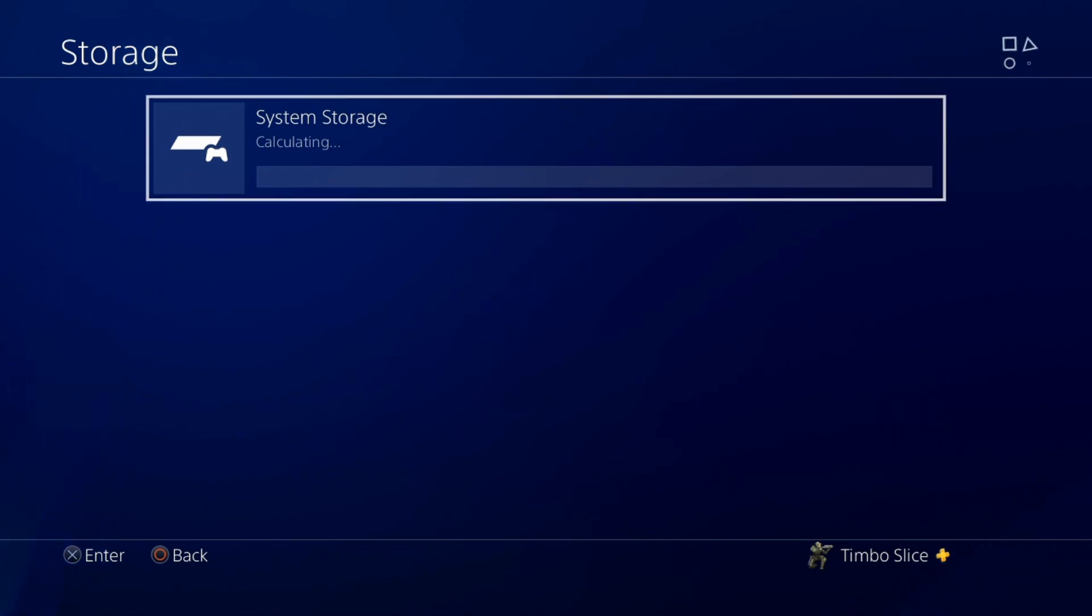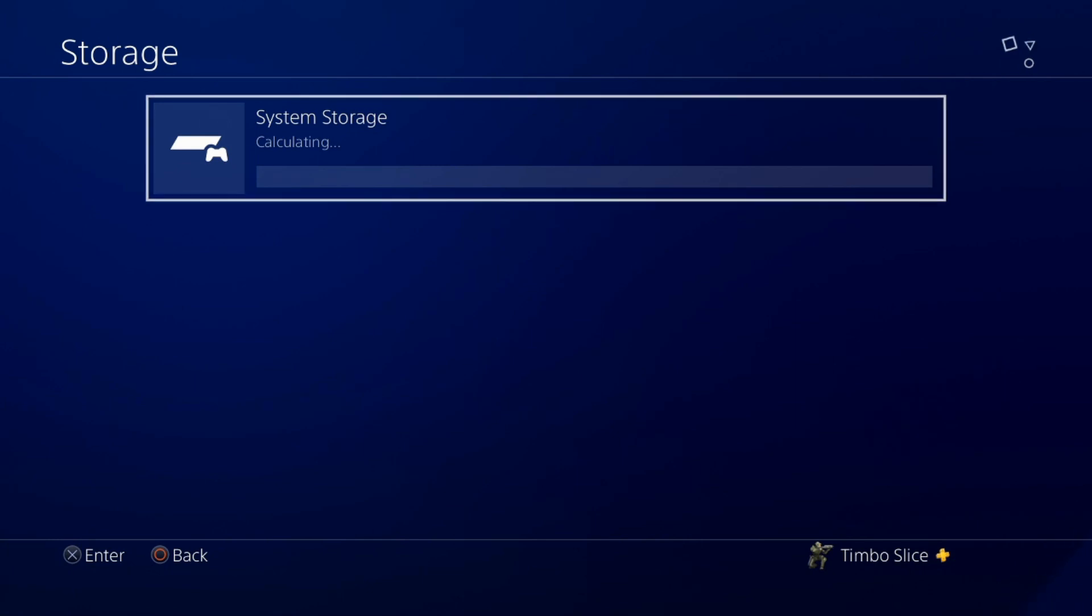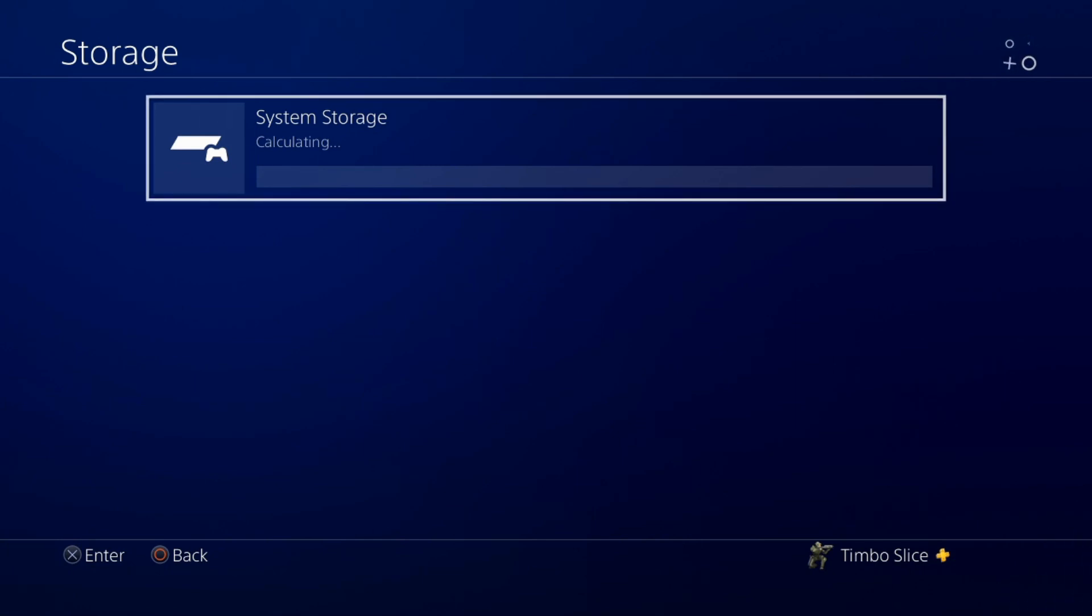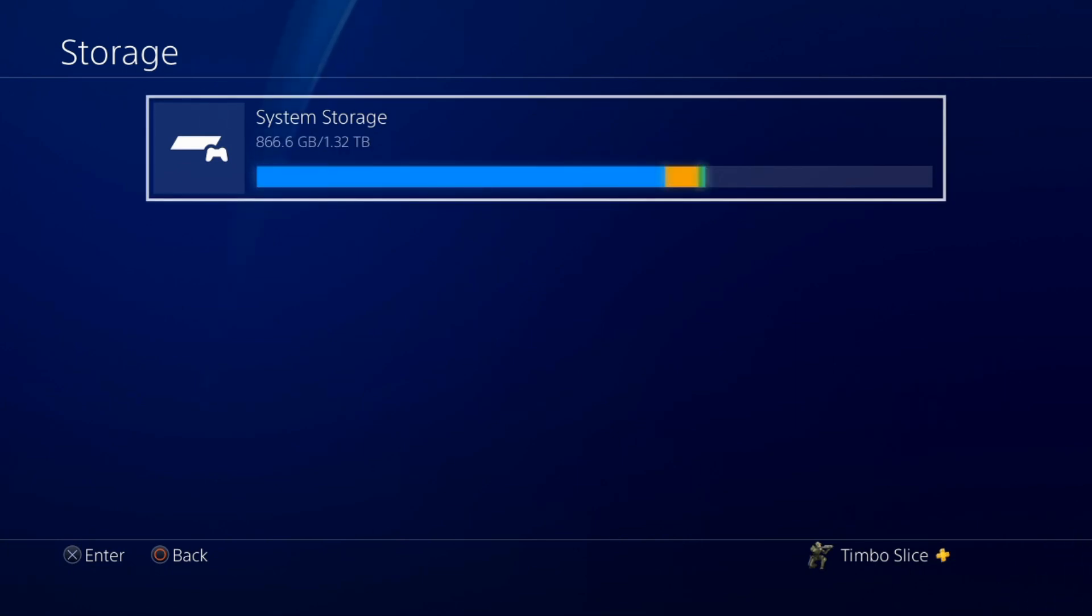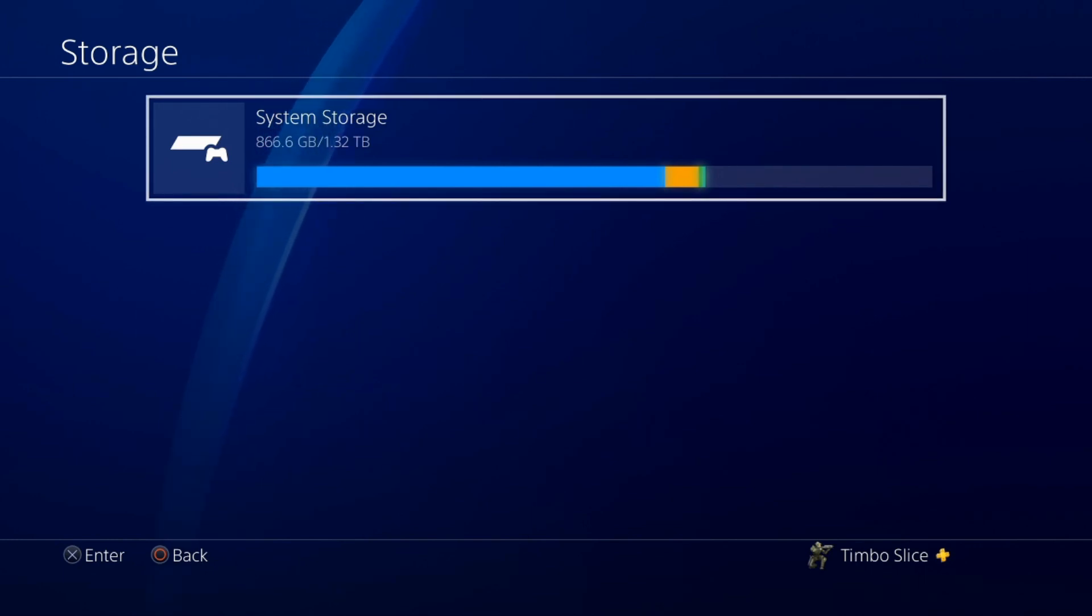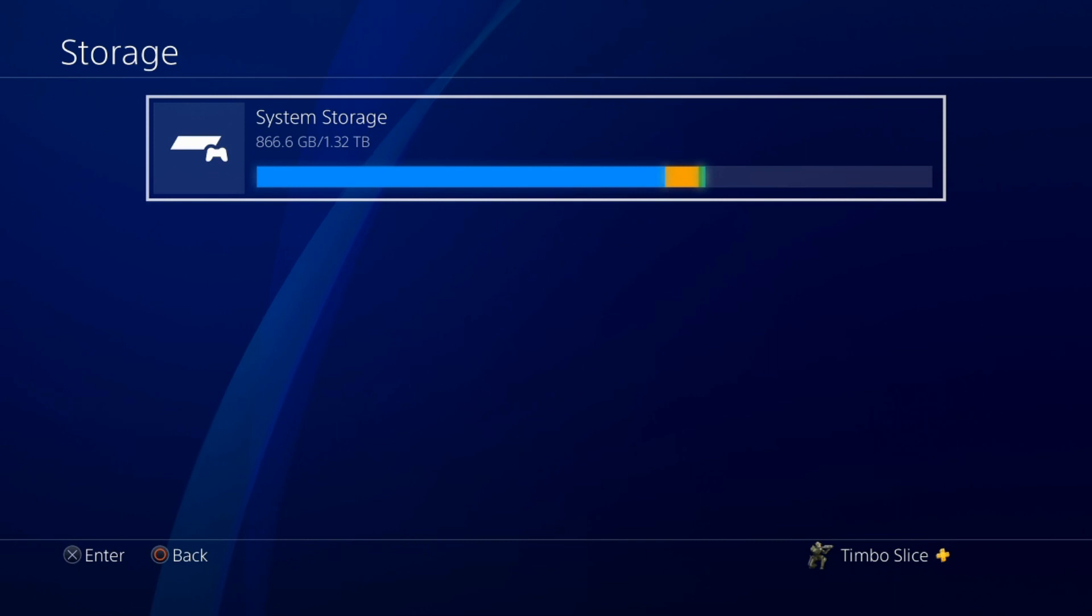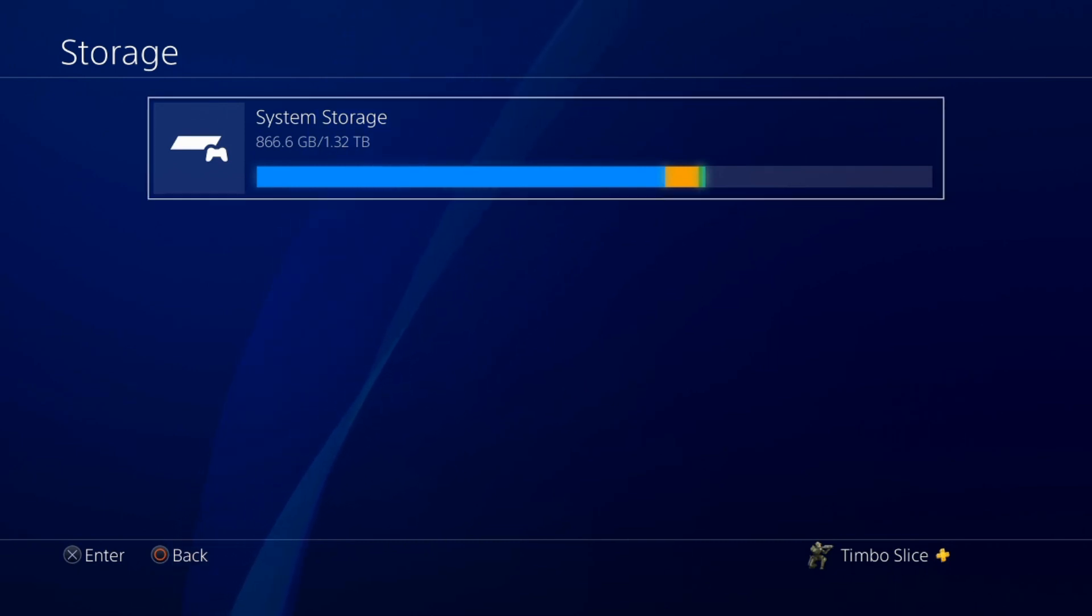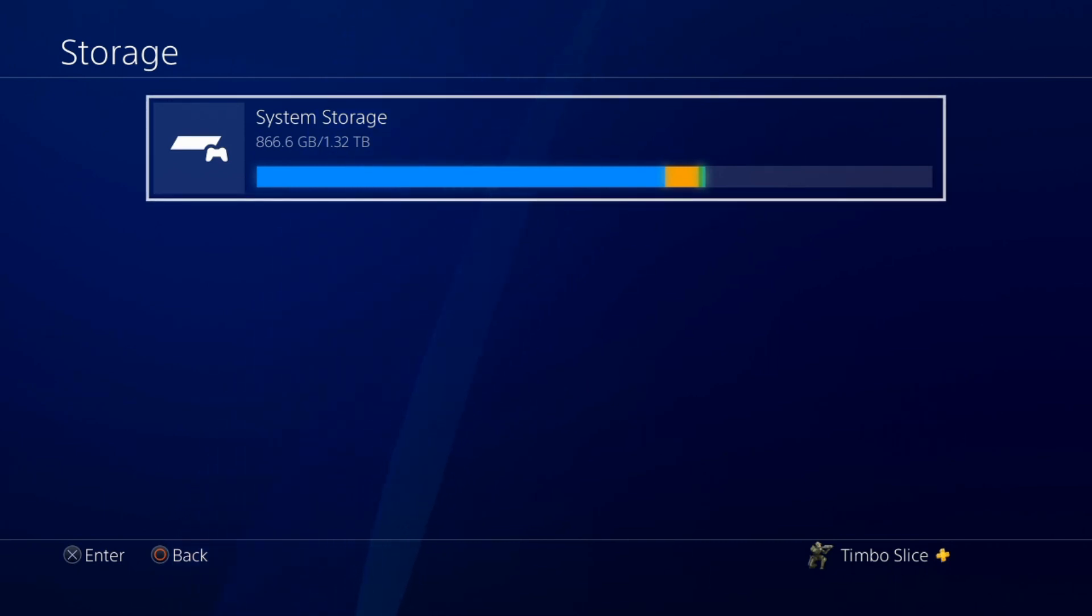Once it does, it will show you everything that's on your PlayStation 4 hard drive with all the games, save data and all your capture gallery clips. So I have a 1.5TB hard drive in my PlayStation 4 and I have around 450GB of free storage space on my PlayStation 4.